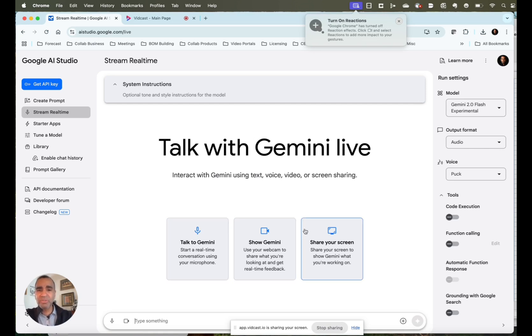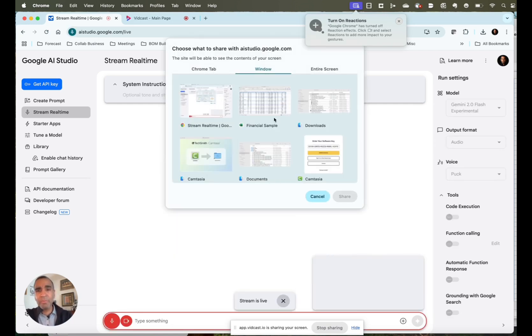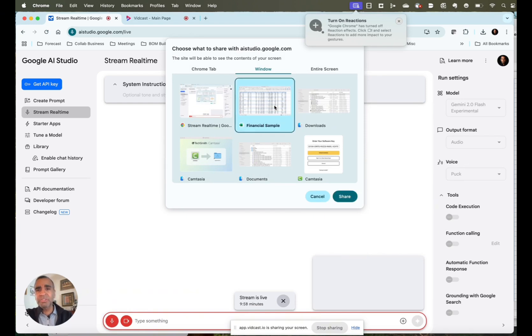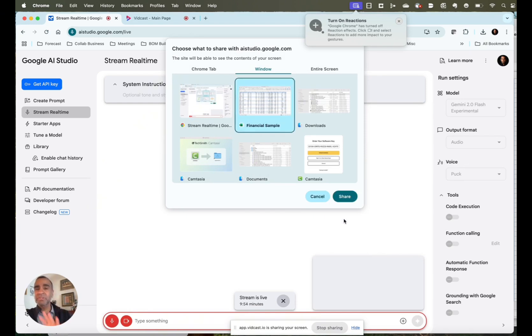So the first thing that you do is you go to share your screen. Remember, if you're sharing your screen, you are sharing that with Google. So don't share any proprietary information associated with your company.